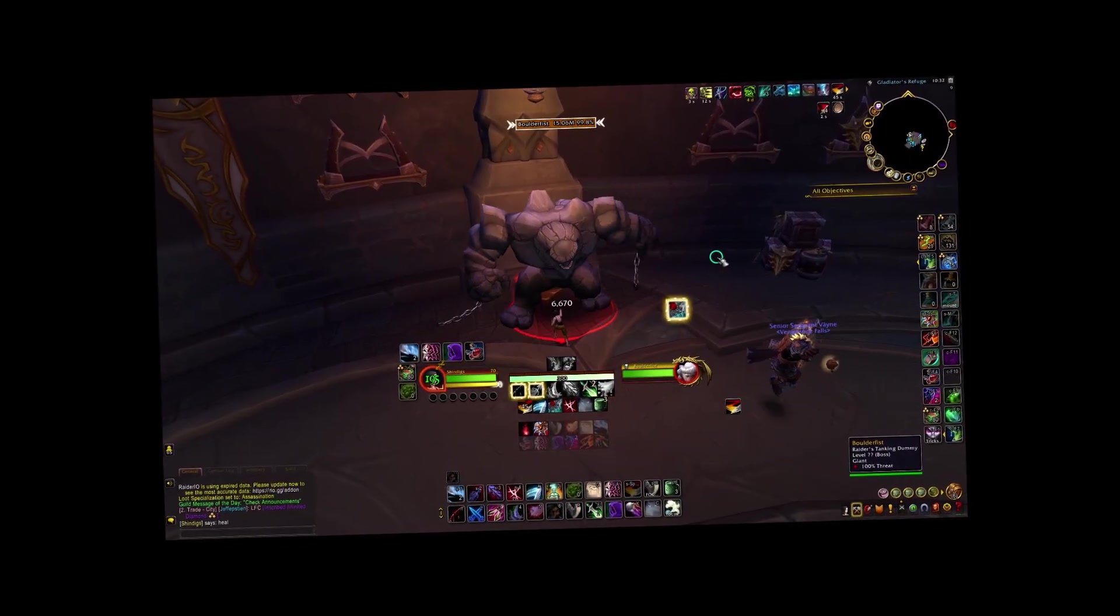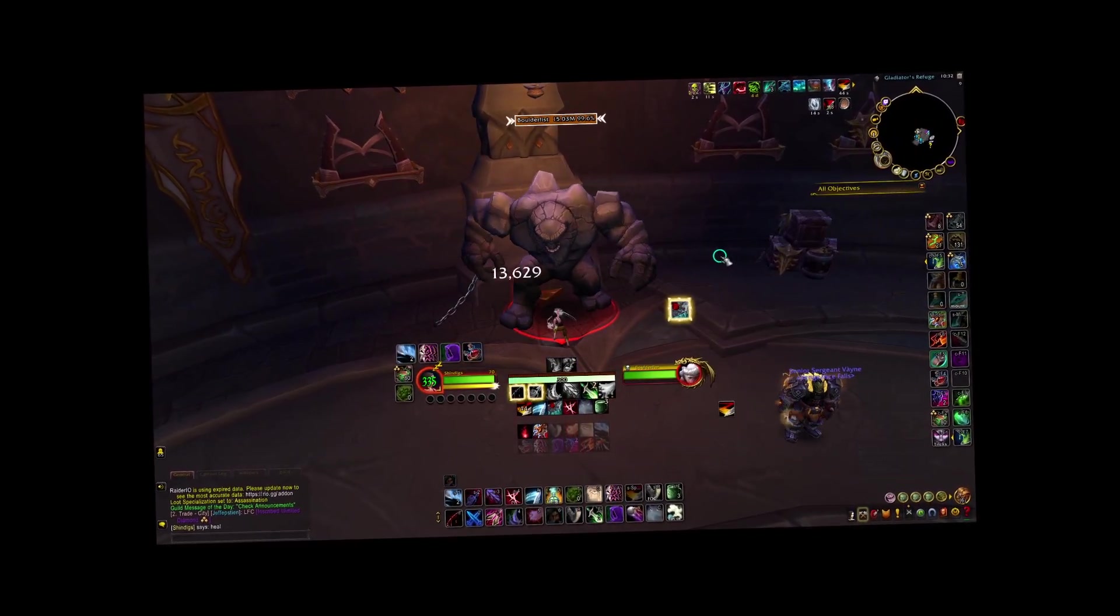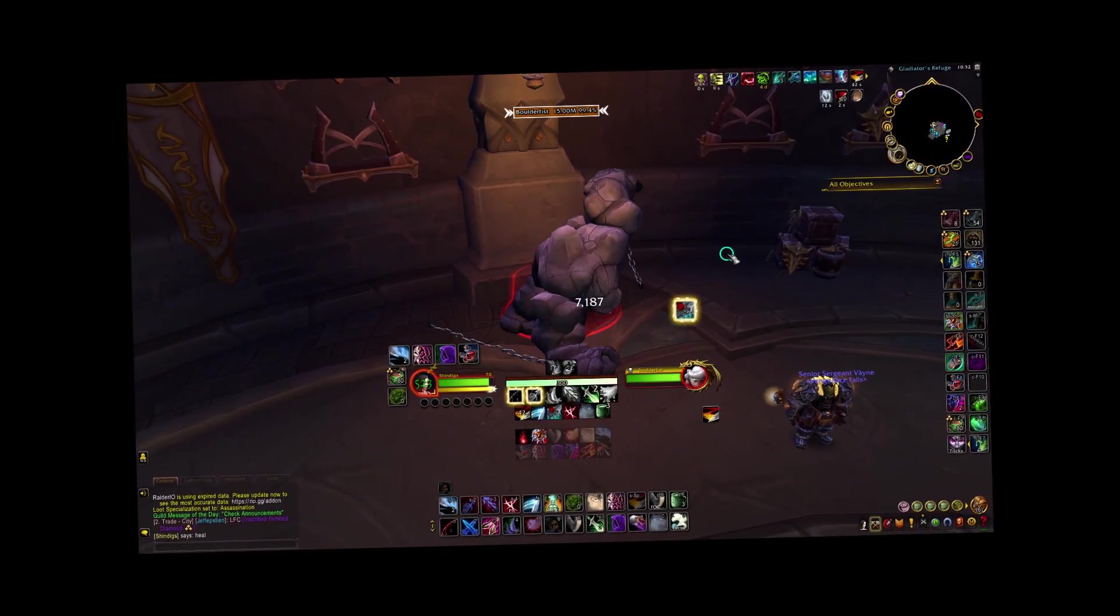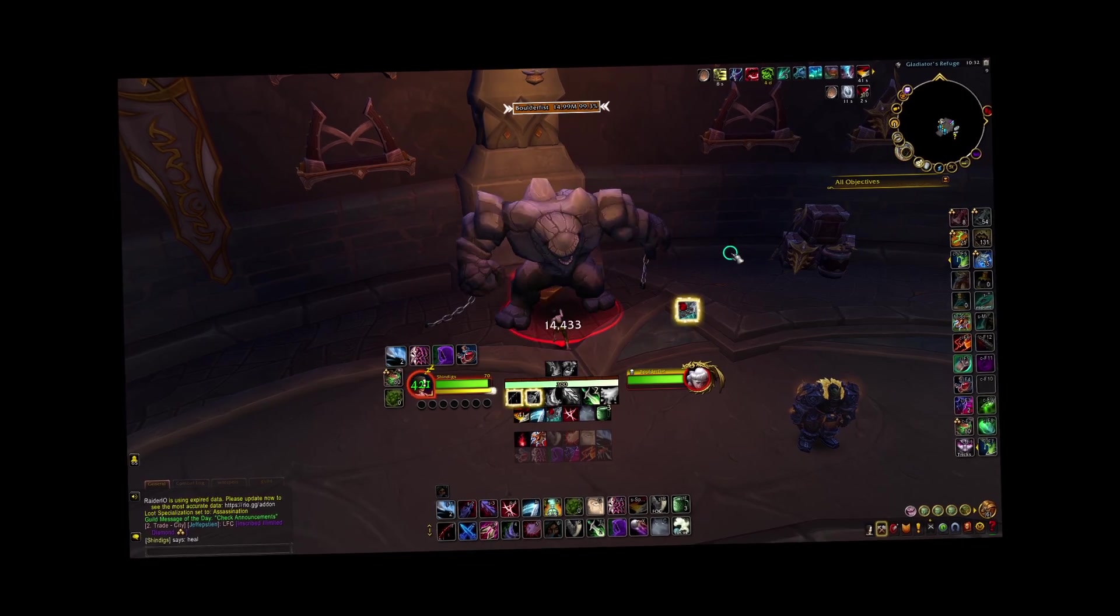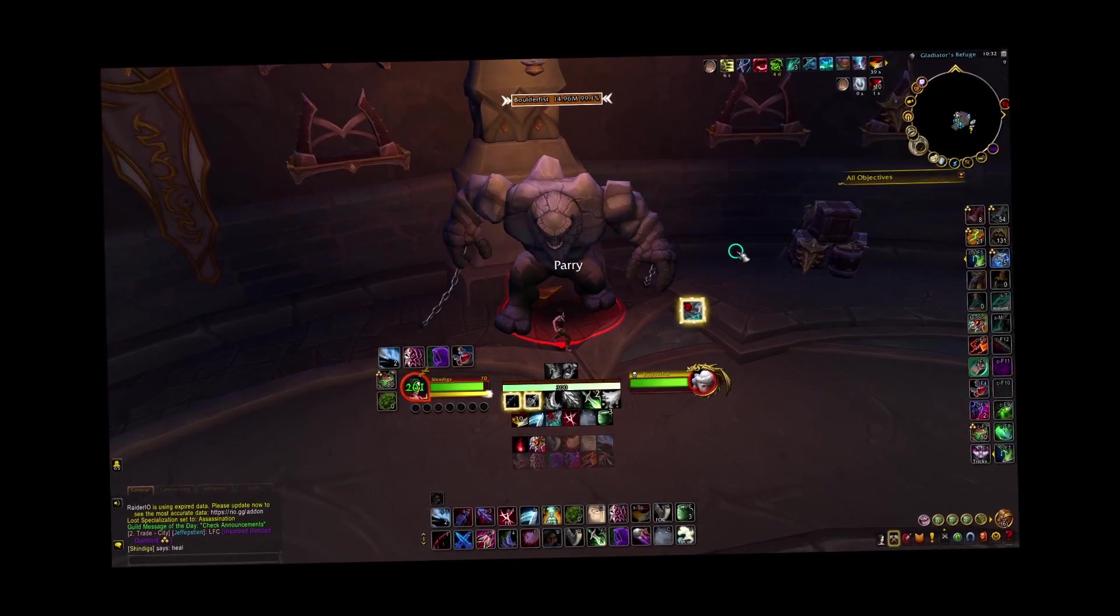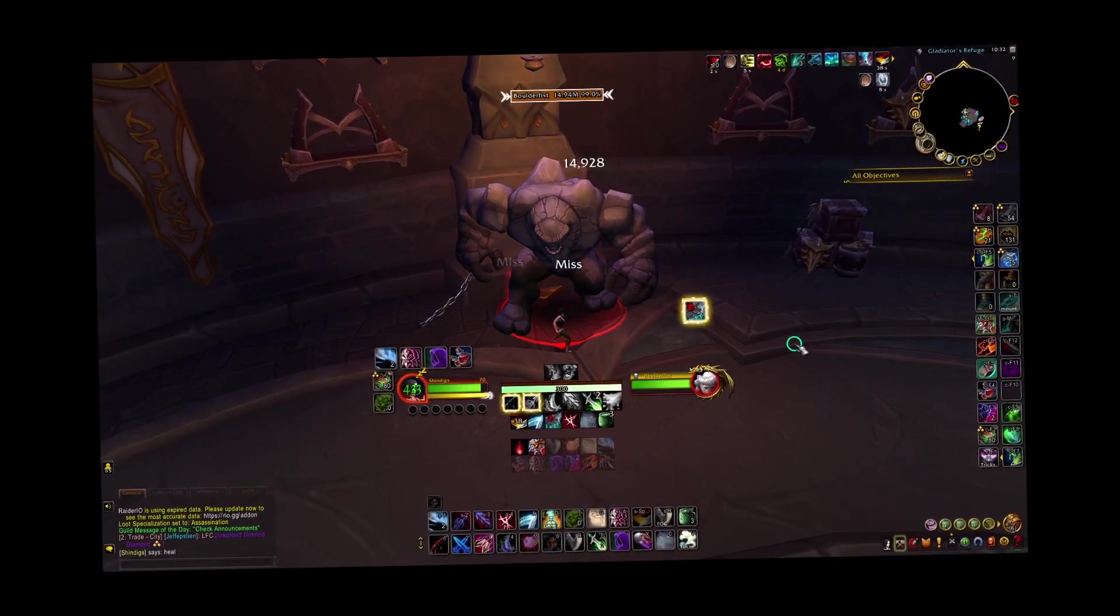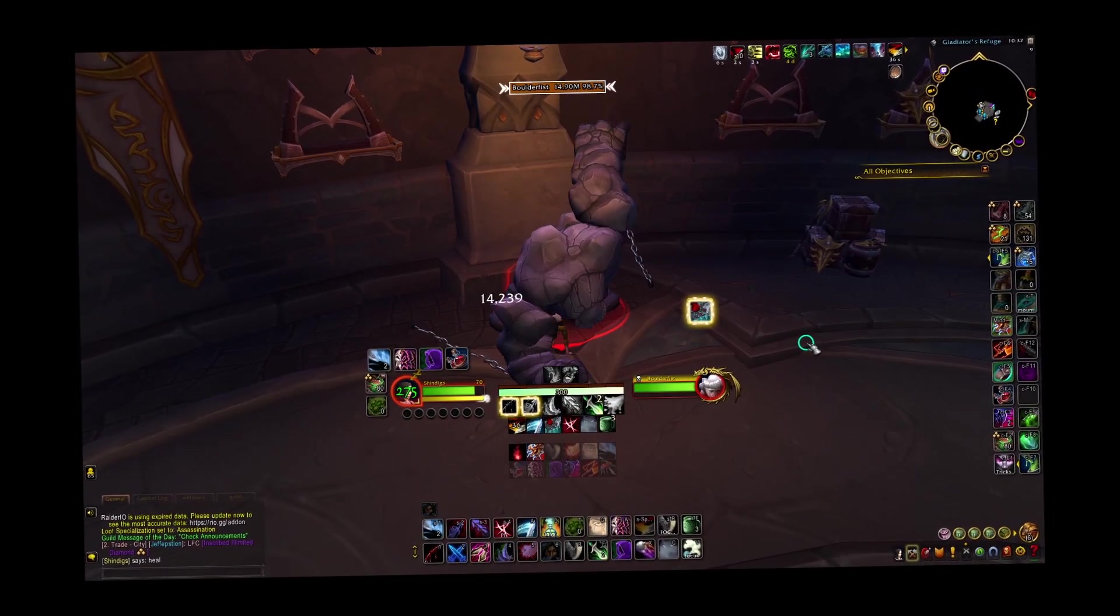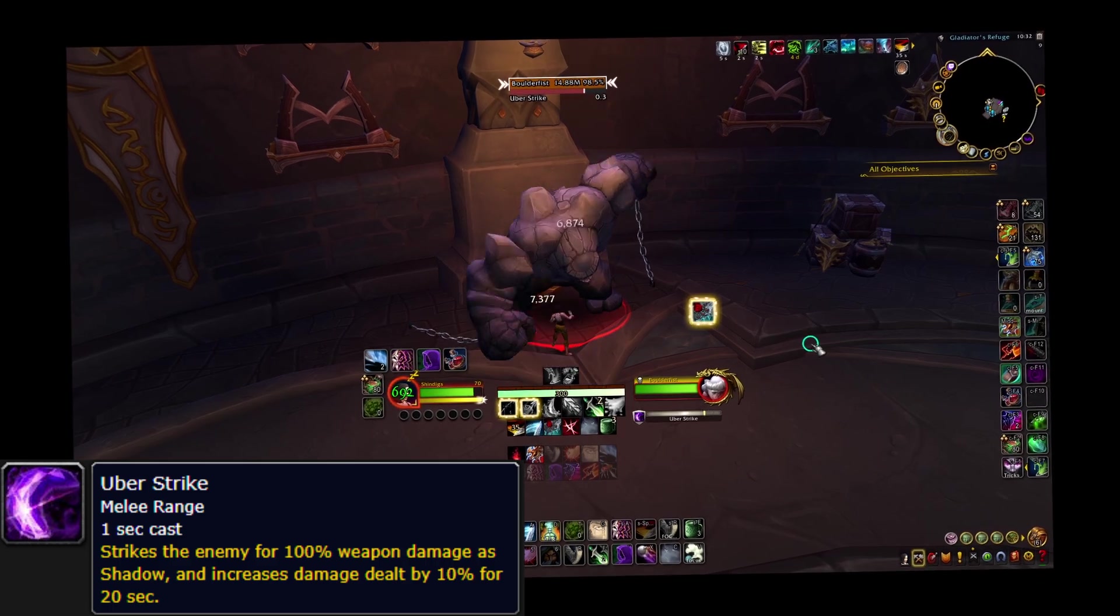And it's this particular tanking mob that has a rather intriguing mechanic. You see, when a player engages Boulderfist, it will attack, and every 10 seconds, use Uberstrike.